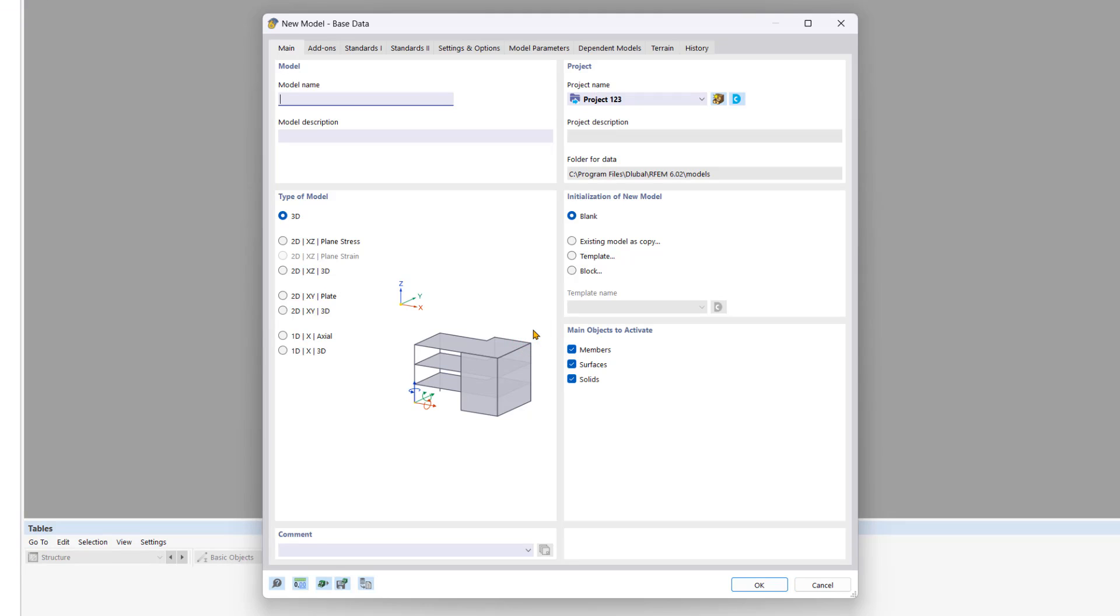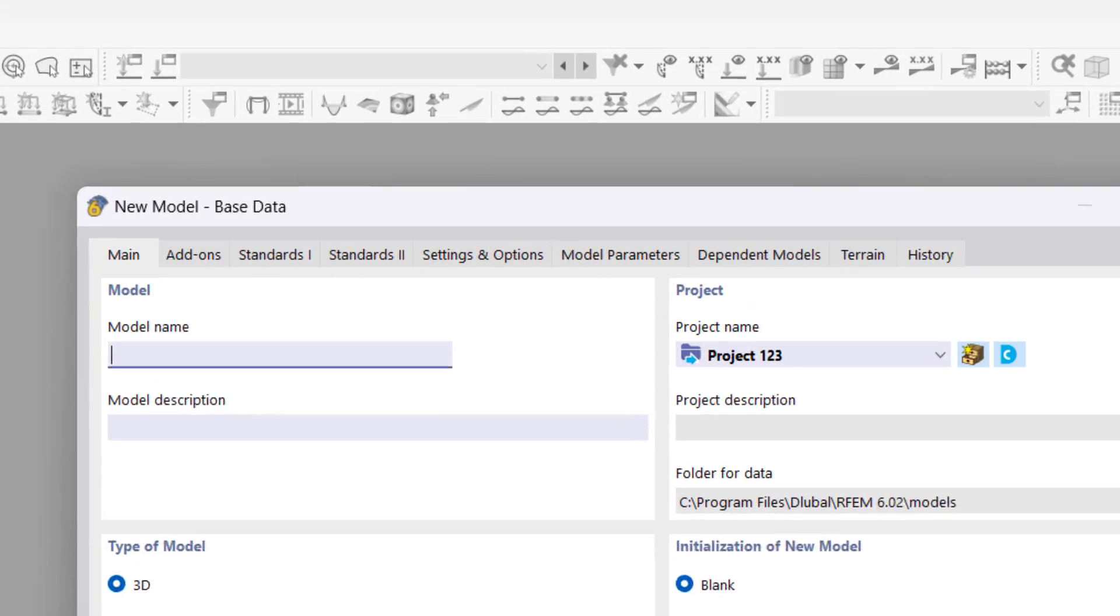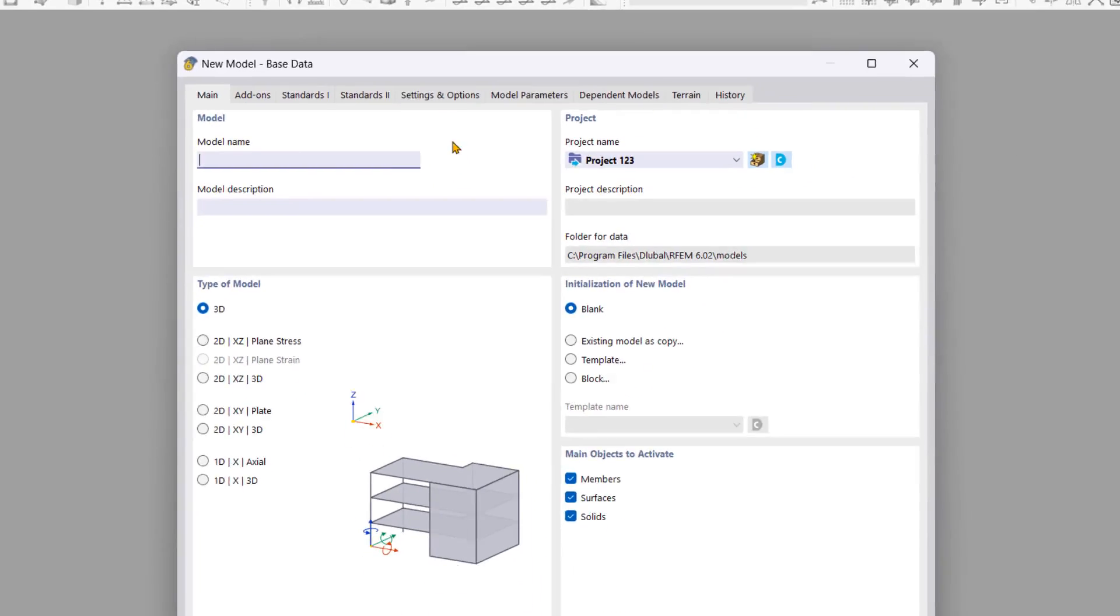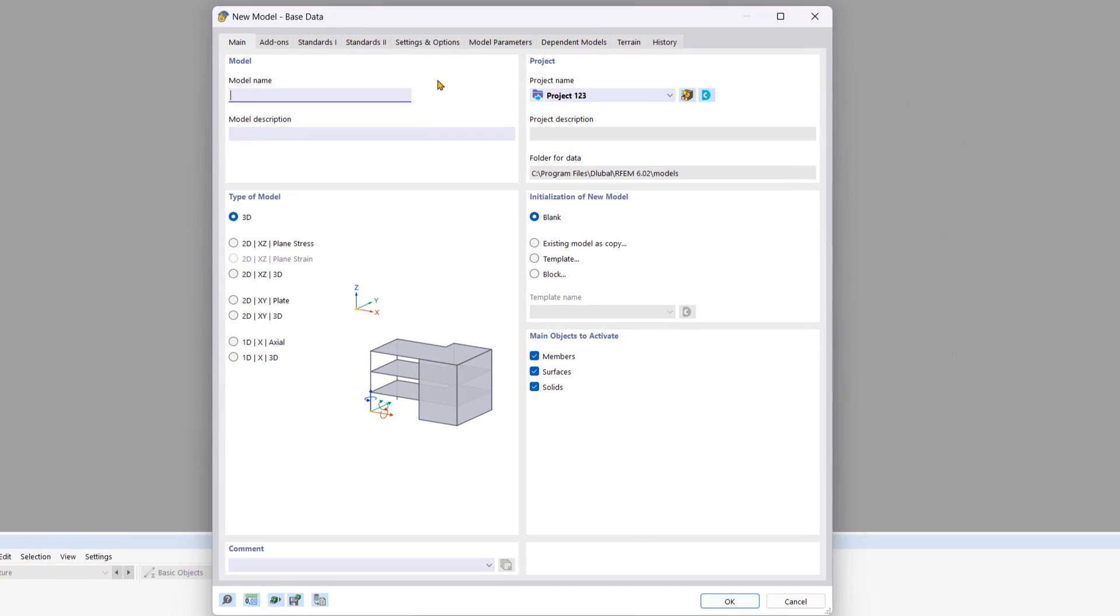In the new window, we will define the base data for our model. The window is divided into several tabs. Let's begin with the main tab. Enter the desired model name along with a description if you'd like.